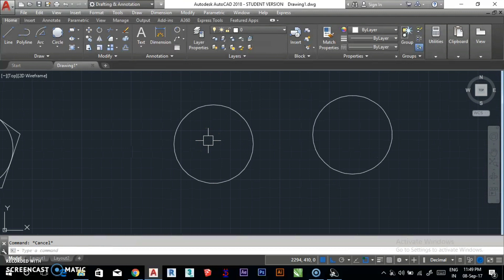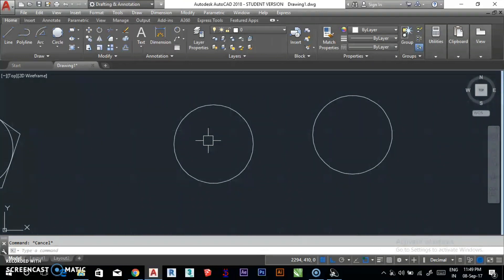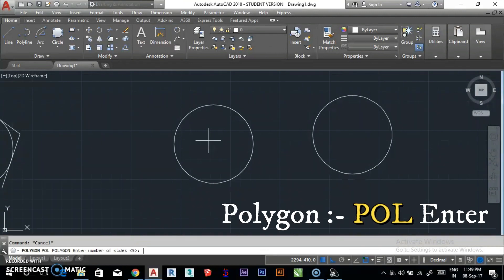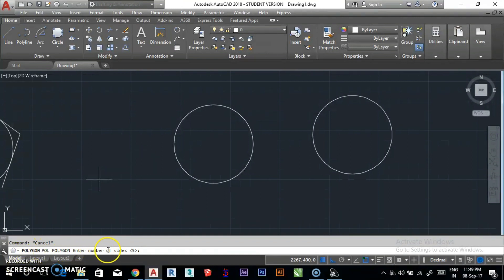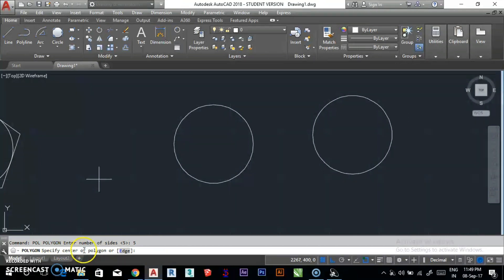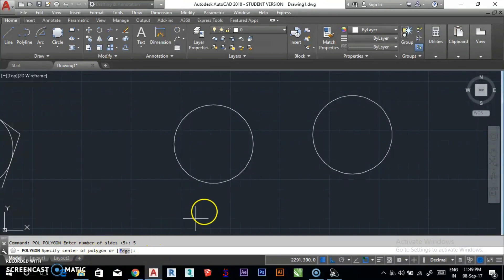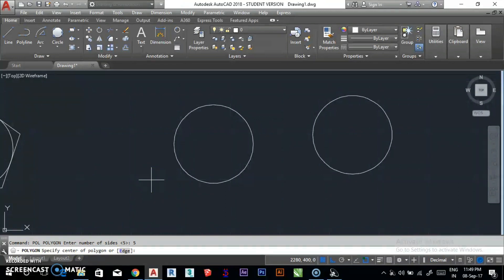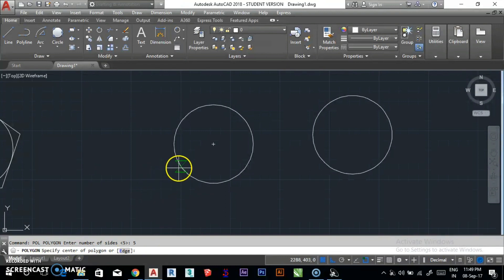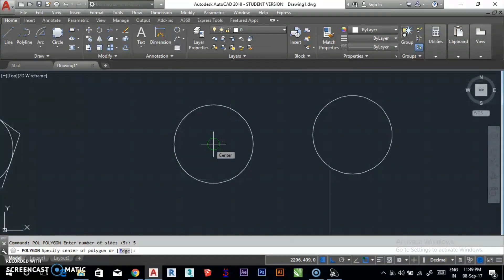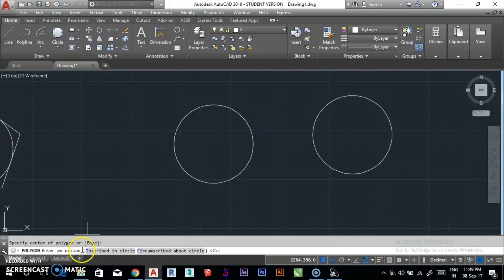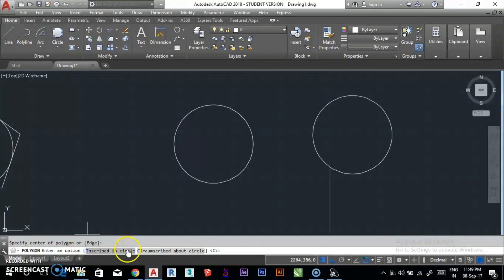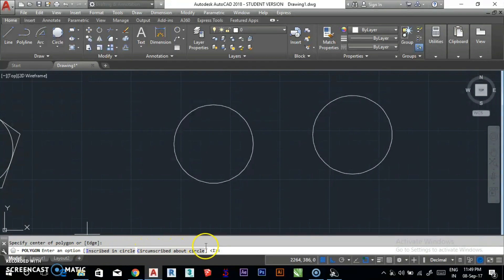Let us see the pattern of polygon. Specify the circle center. As you go to the edges, the circle center will show. As you click on the center, you get the option to enter inscribed in circle or circumscribed about circle.